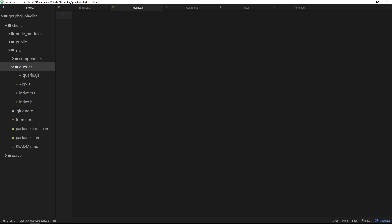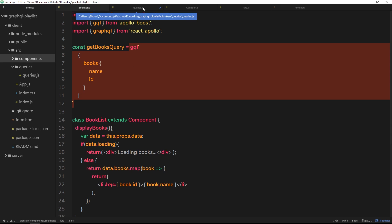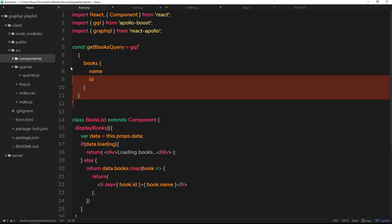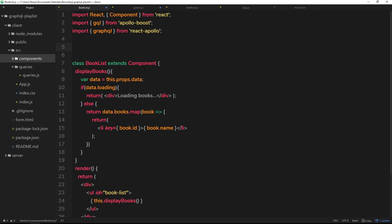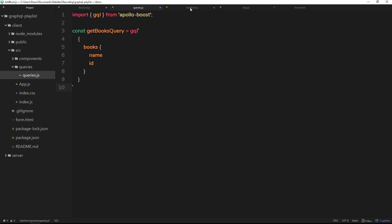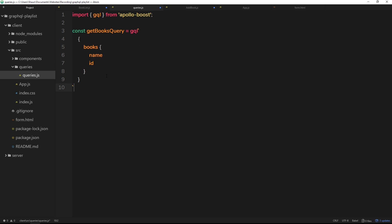Now we have queries.js. When making queries we need to use `gql` from Apollo Boost, so I'll paste that import at the top — that's what we've been using to make these queries. Now we'll cut the query from BookList and paste it into queries.js, and also cut the query from AddBook and paste it here as well. So we now have both queries in this separate file.